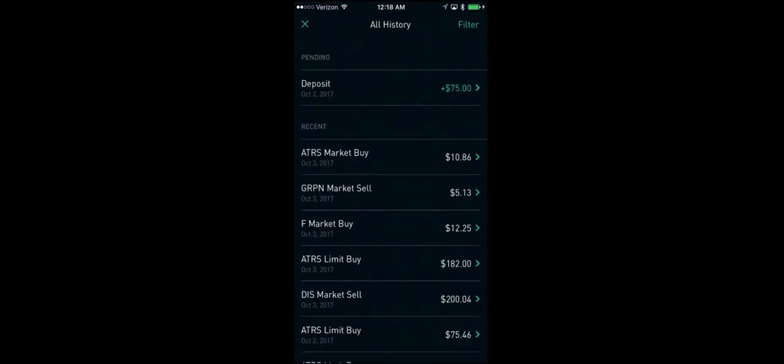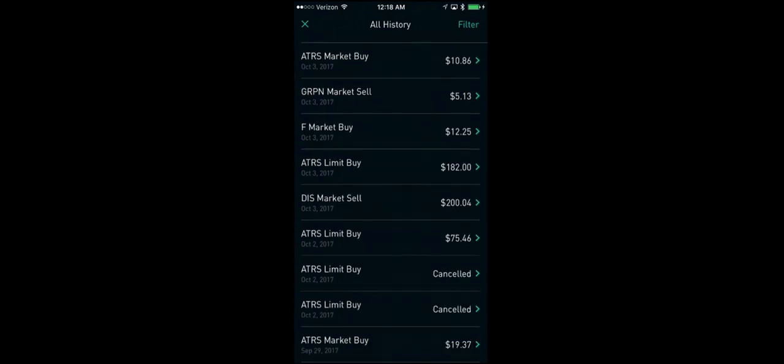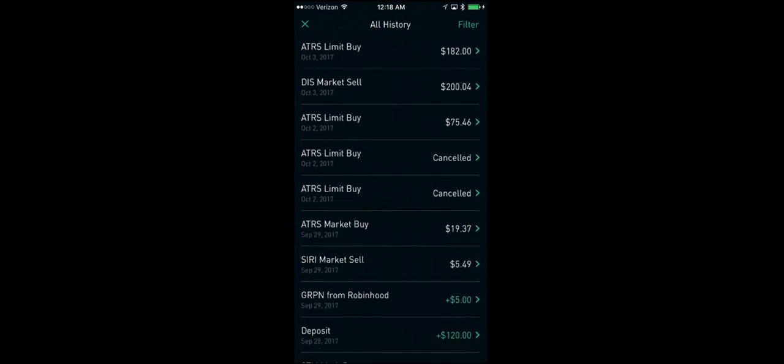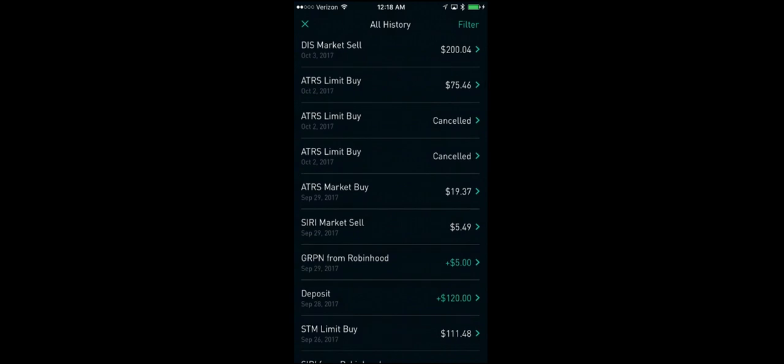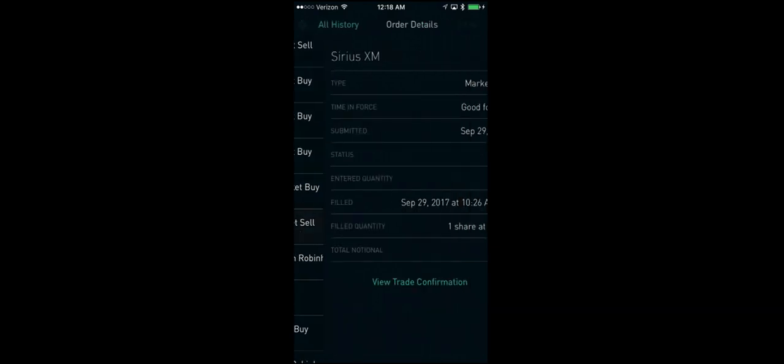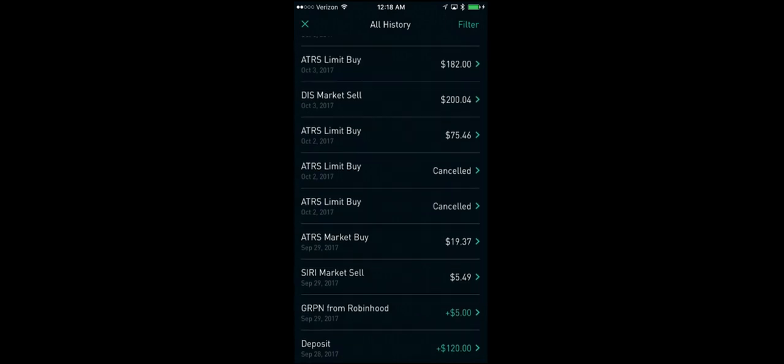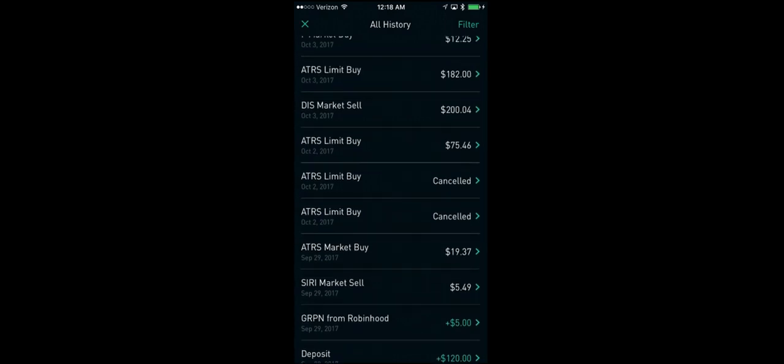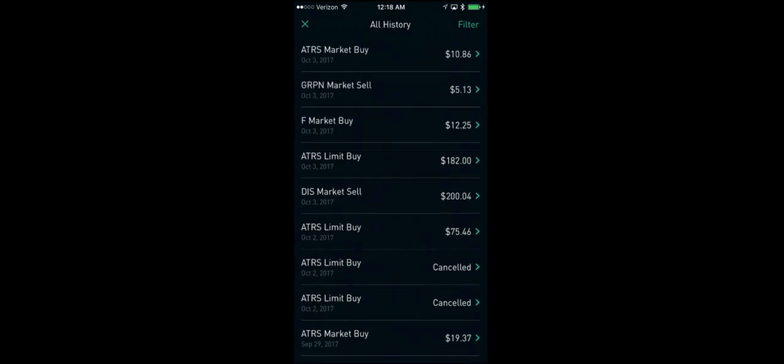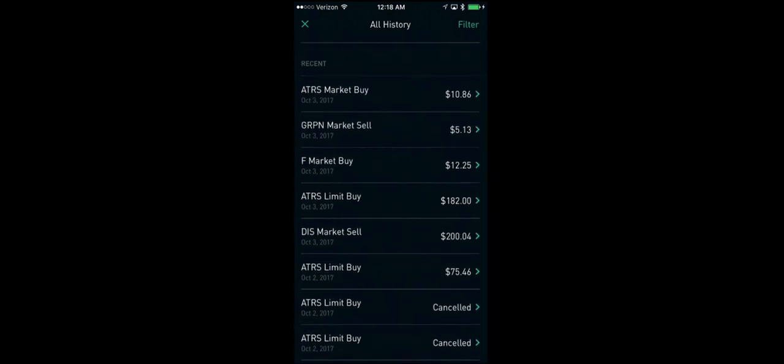Alright, so as you can see, if we scroll down, you can see where Sirius, that's a stock that I got given to me for getting a friend to sign up for a Robinhood account. And I went ahead and sold it since it was just strictly profit for me. I didn't really feel like holding on to it and keeping it in my portfolio. Also, as you can see, there's a lot of buys for ATRS, which I'll get into in a minute.